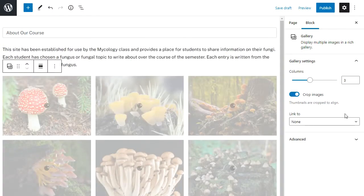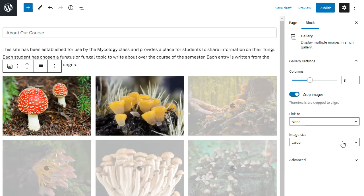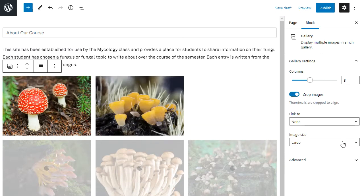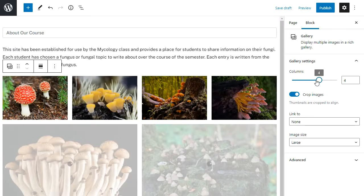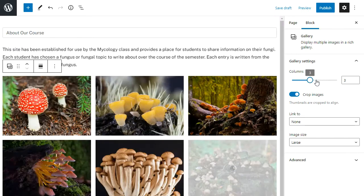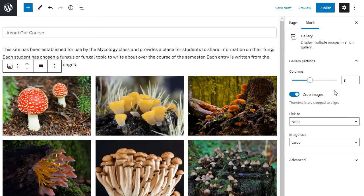You'll see in the right sidebar that you have options for that particular block. This particular block allows me to change the number of columns that are displayed in my gallery and it allows me to link to the media file. The options you'll see in the block settings depends on the block you're working on.